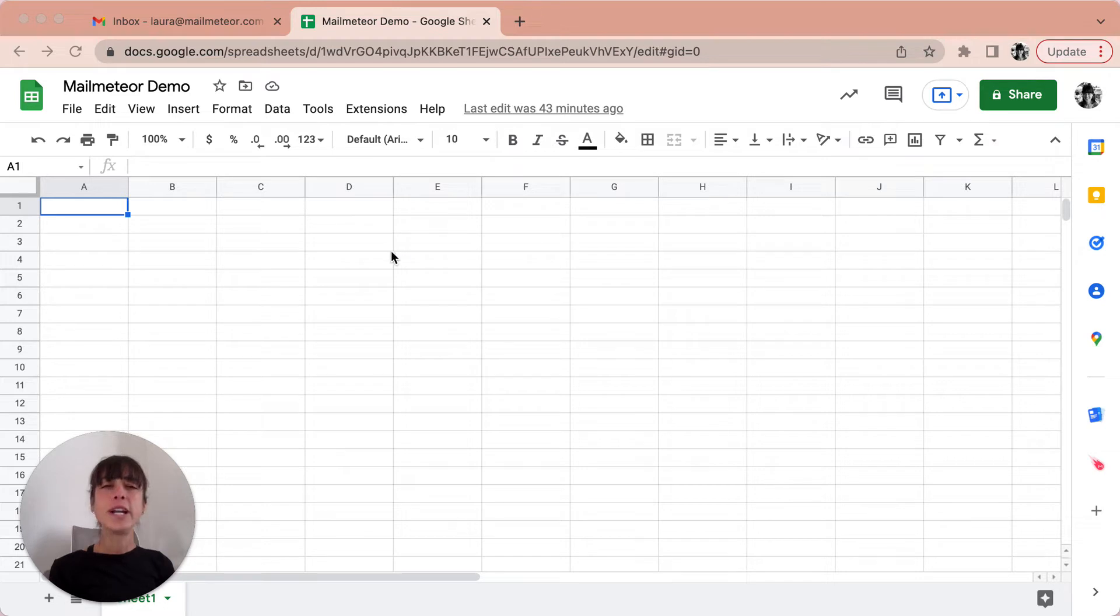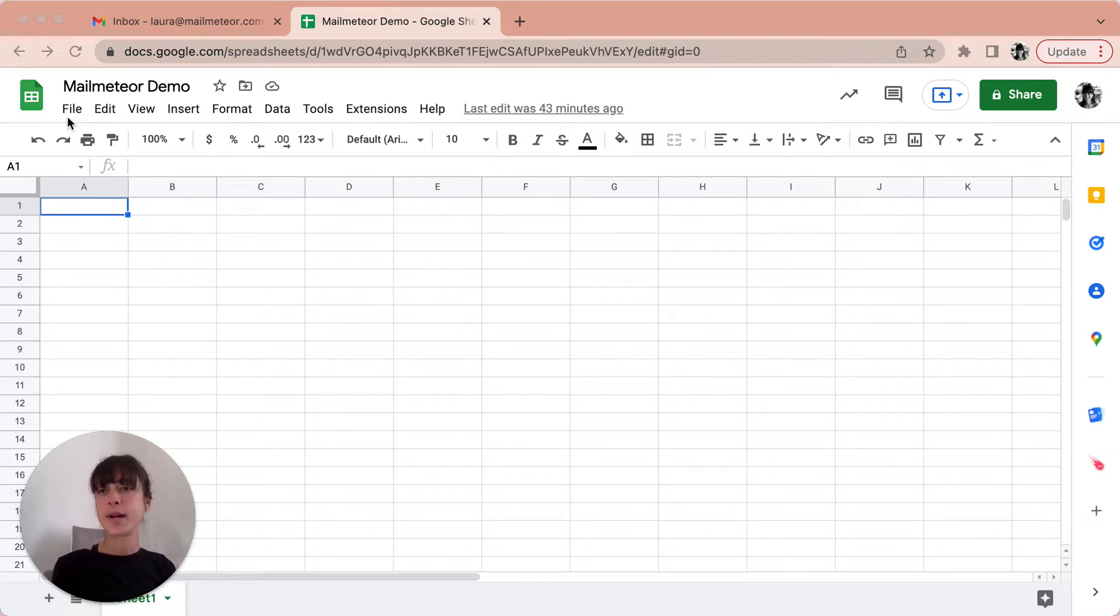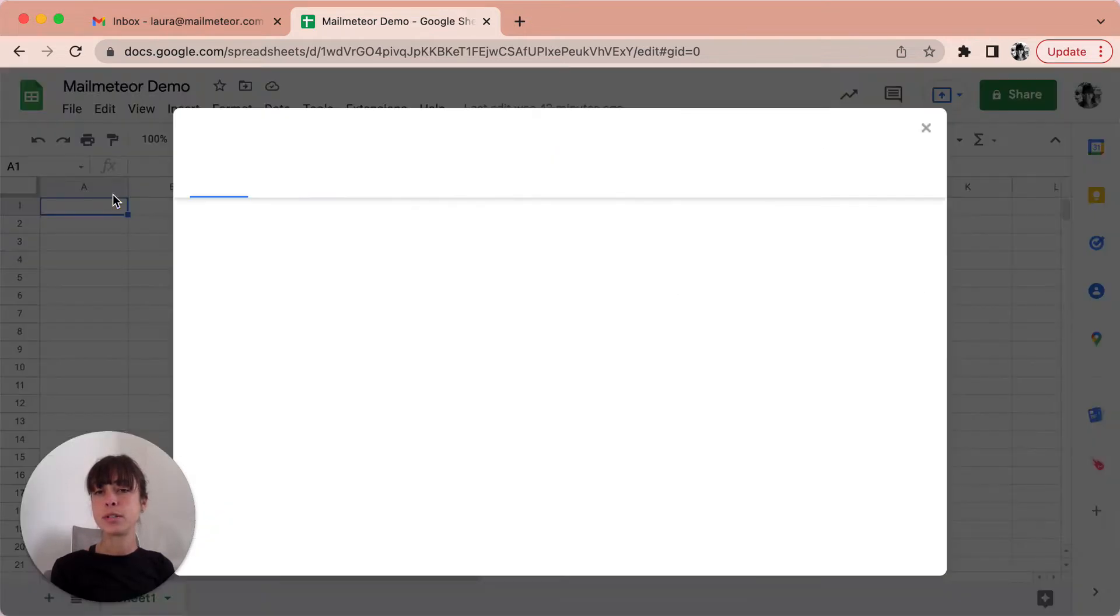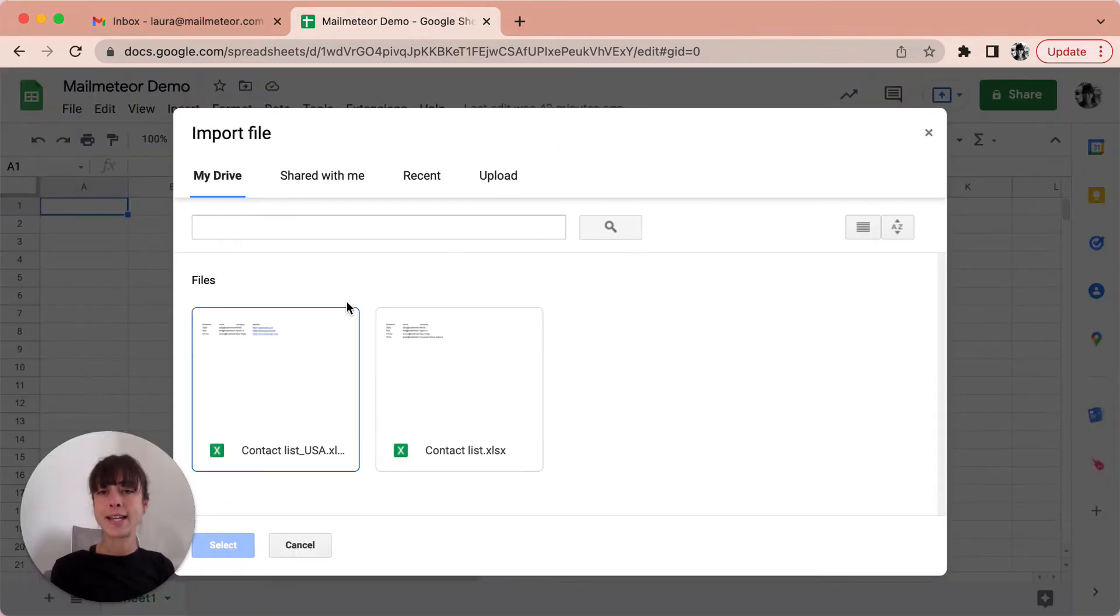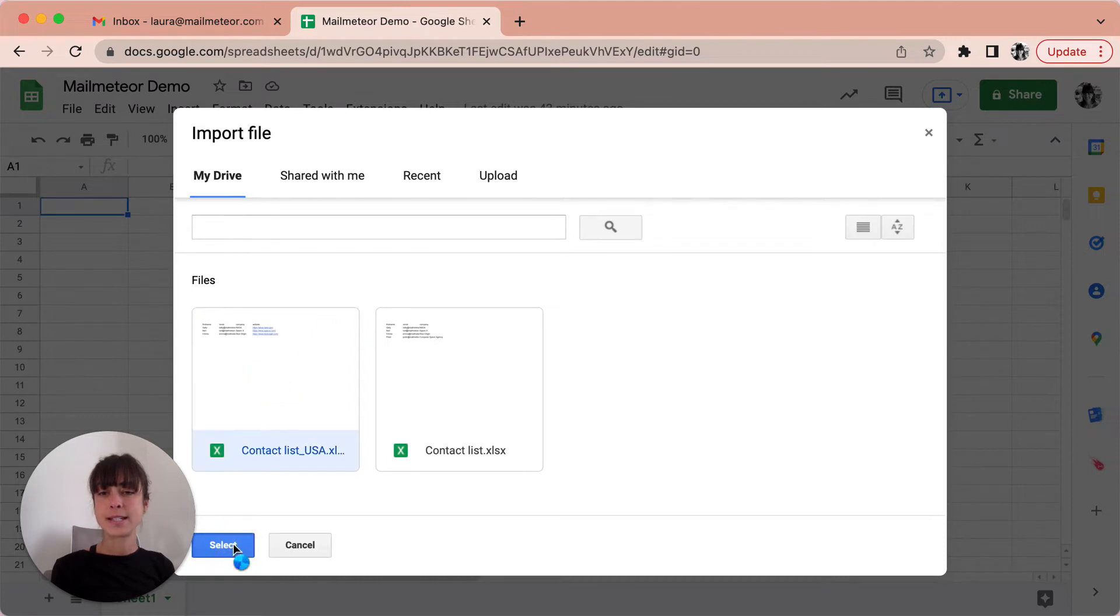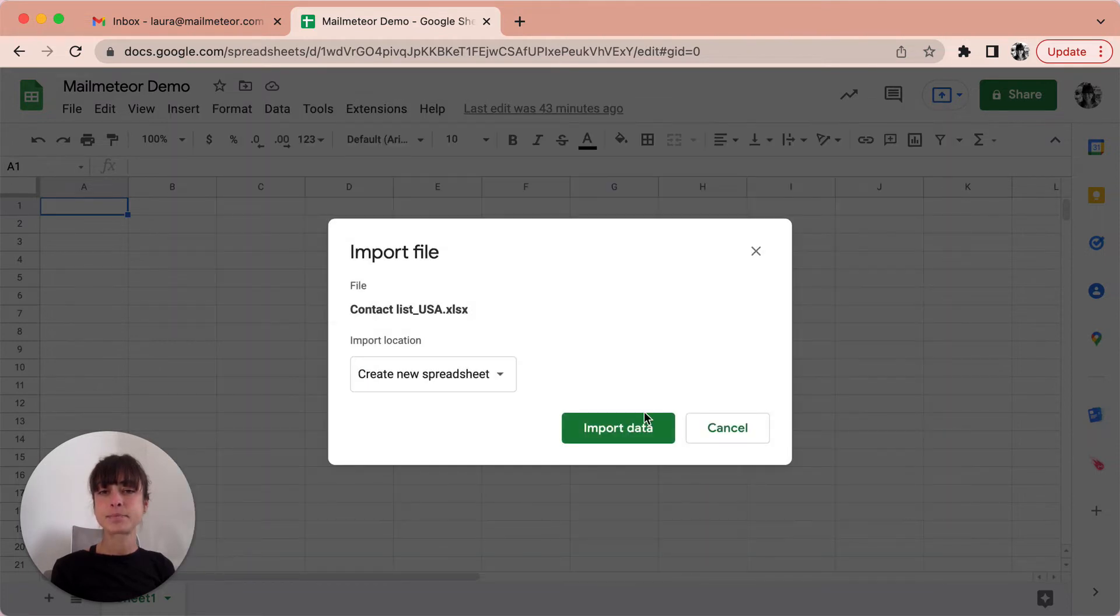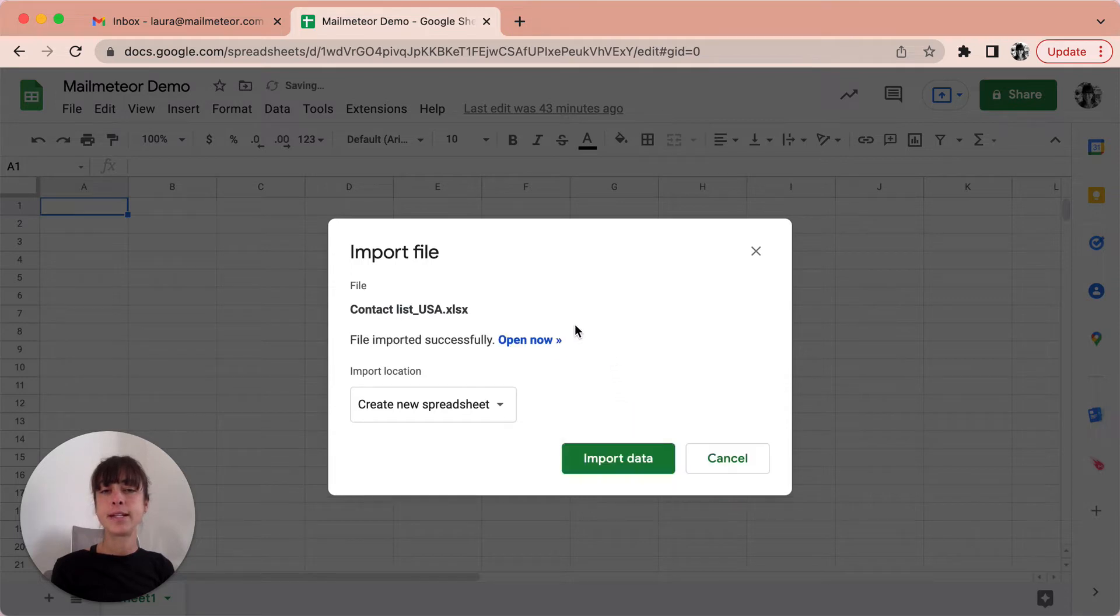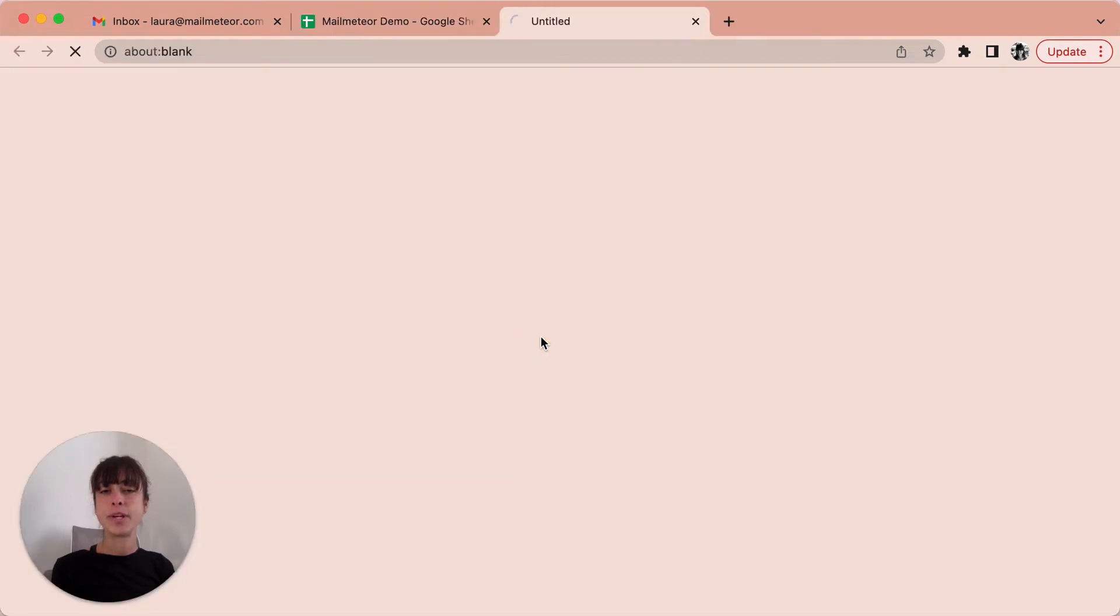If you've already created your contact list, you can go ahead and import it directly by clicking on file and then import. Go ahead and select the list you've got. Select here, import data and open now.